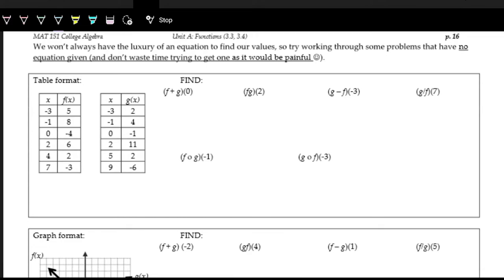If you feel like you have a good grip on function adding, subtracting, multiplying, dividing, and function composition, all we're doing here is just looking at some more examples. So if you feel good about it, you can head out. But now we're just going to be looking at table examples, graph examples, and a mixed example.